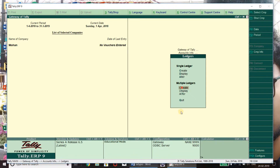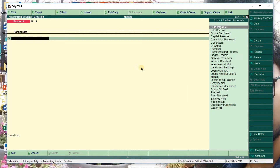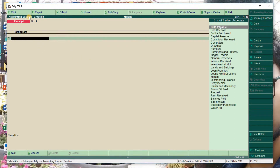Now we have to do vouchering - the main part has come. We have to enter the amounts. Come to the Gateway of Tally. If you are in any other dialog box, press Escape until you reach the Gateway of Tally. Under Transactions, click on Accounting Vouchers. You can see payment or receipt options in the Accounting Voucher creation screen.